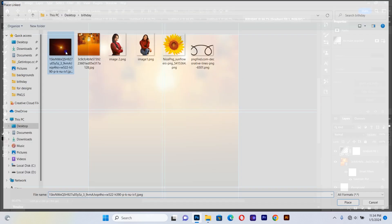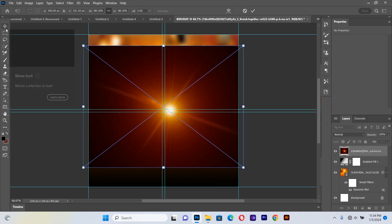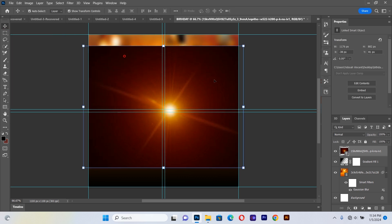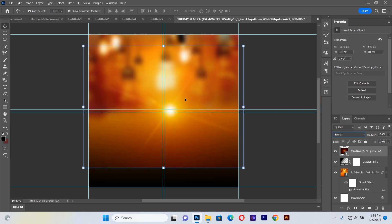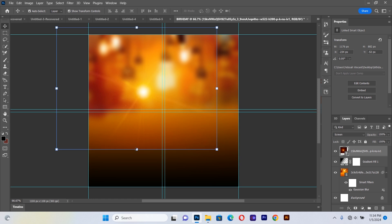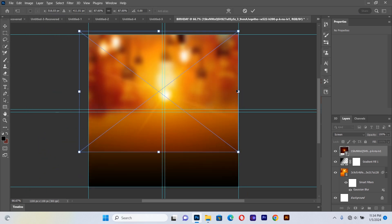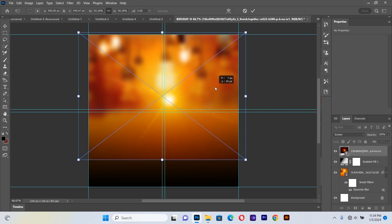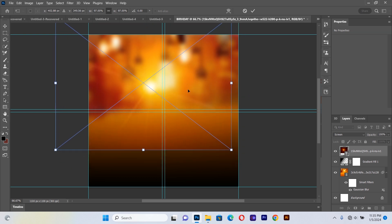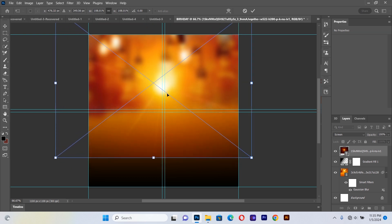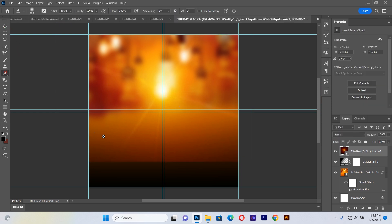This time we're going to bring in the flare image. I'll select the flare and change the blending mode to Screen. I'll make sure it fits the background, adjusting it so it covers part of the background nicely.